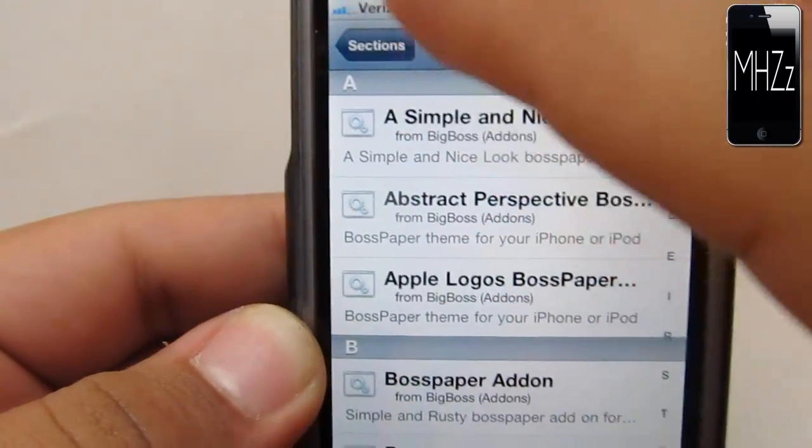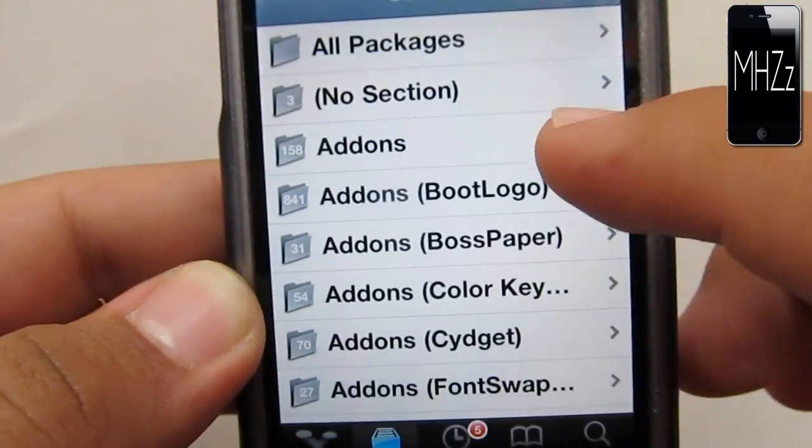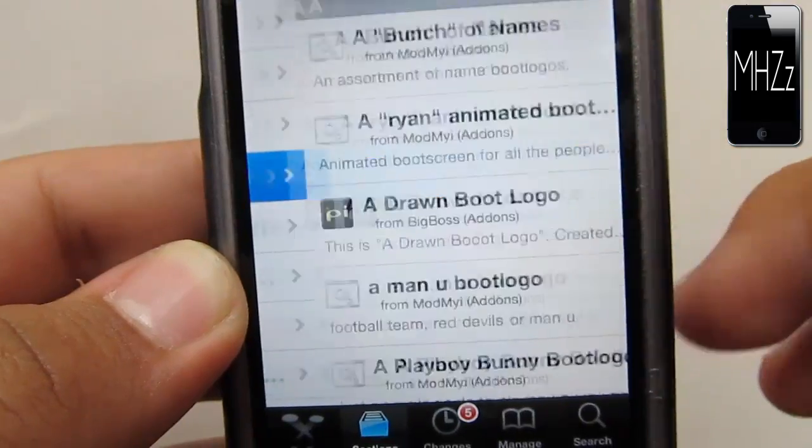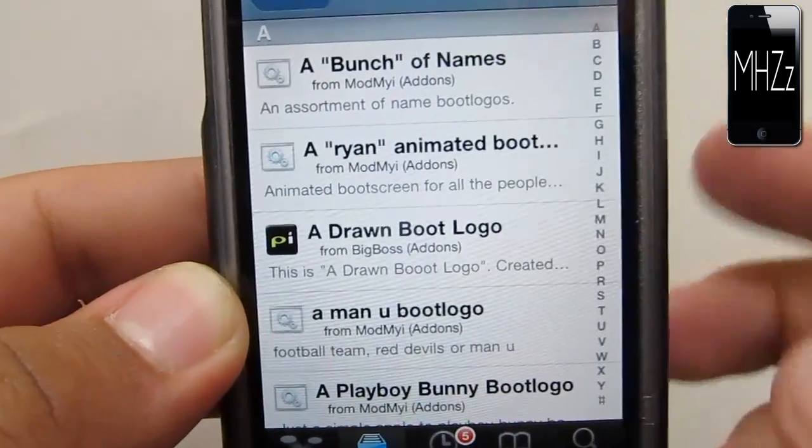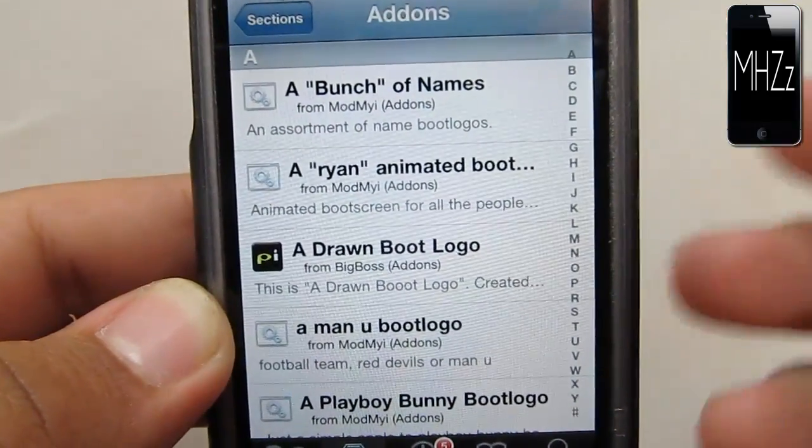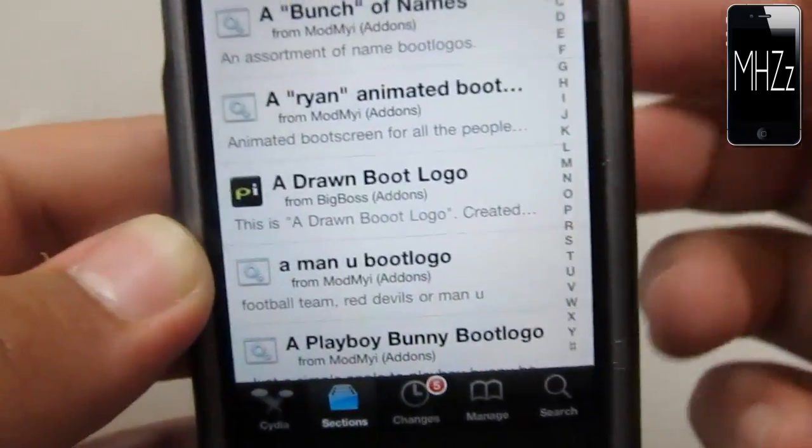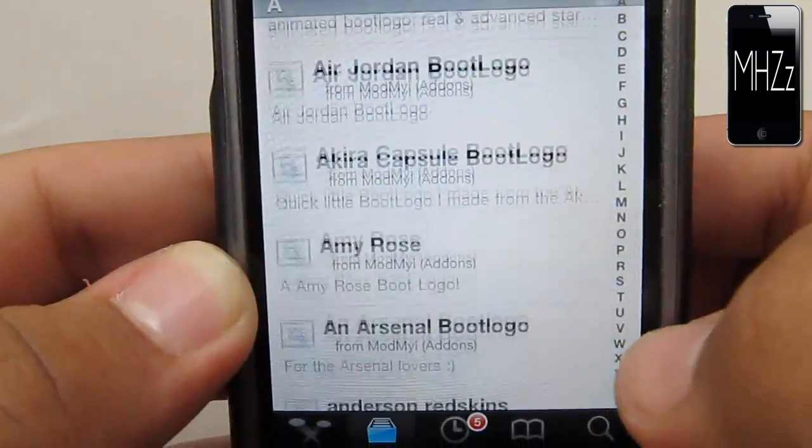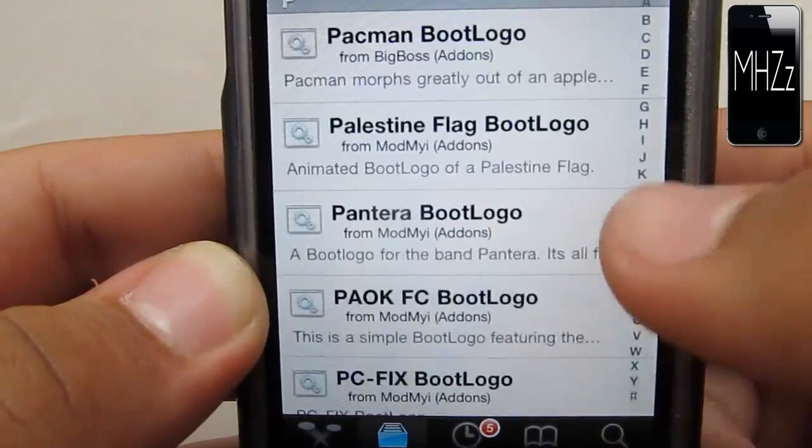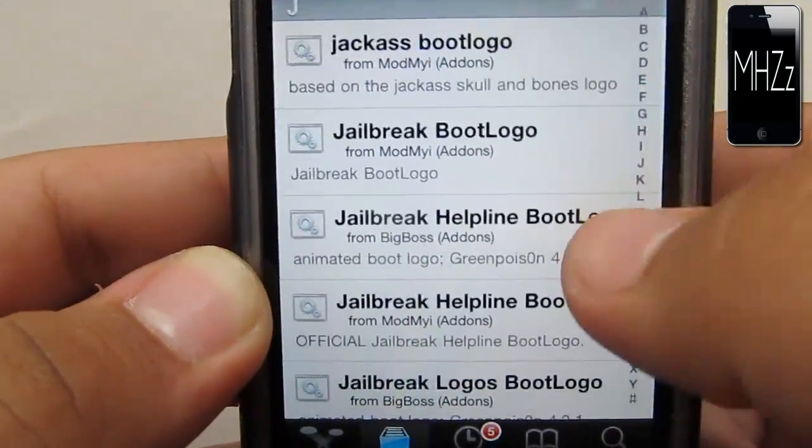Go to addons, boot logo. As you can see, you're going to have a list of boot logos right here, and just choose any random boot logo.